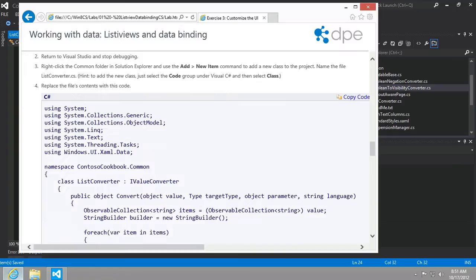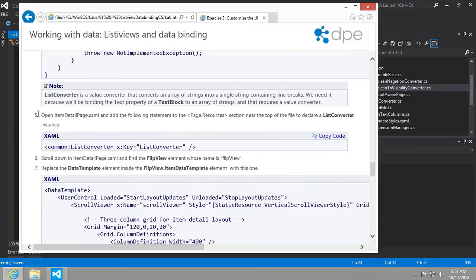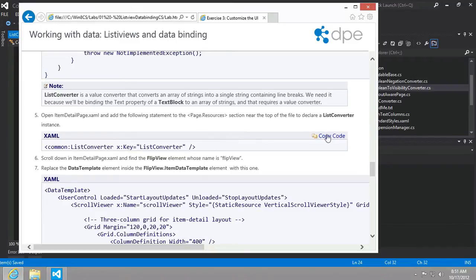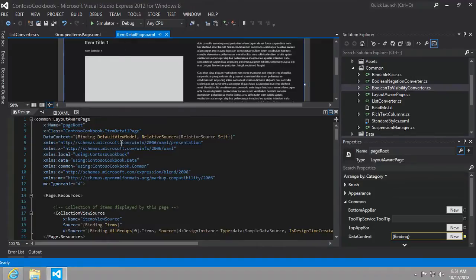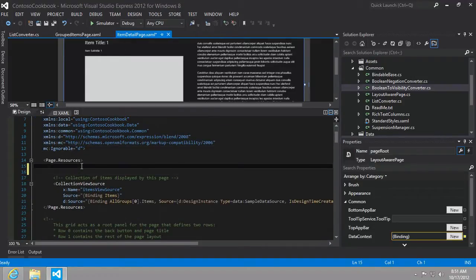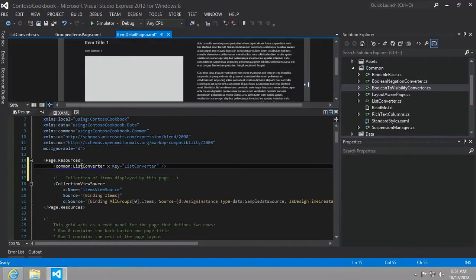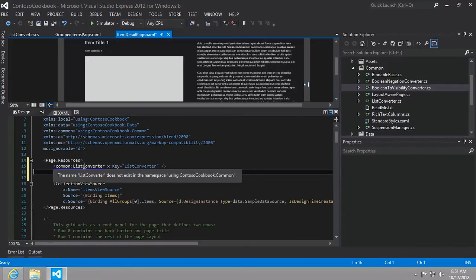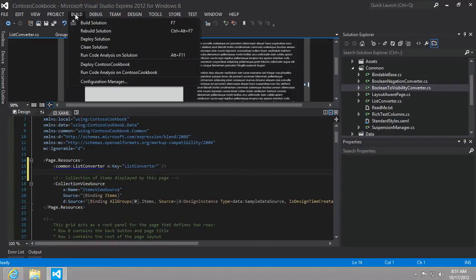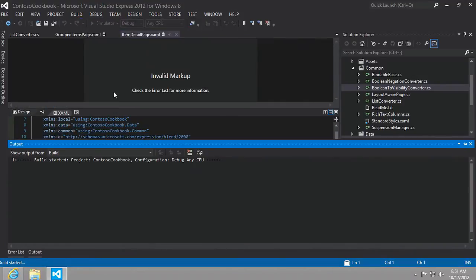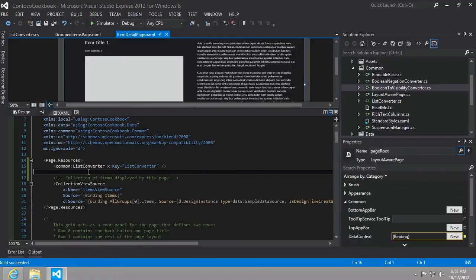Let's continue on here. So now open the item detail page XAML and add the following statement to the page.resources section near the top to declare a list converter instance. I'm going to copy this. Here we're just going to declare an instance inside of our page.resources. I'll just put it here at the top to declare a new instance of our list converter. Now we have a little blue line that says it doesn't exist. That might be sometimes because we haven't built the solution yet. So let's see if we build it if Visual Studio will recognize it now. And it does.